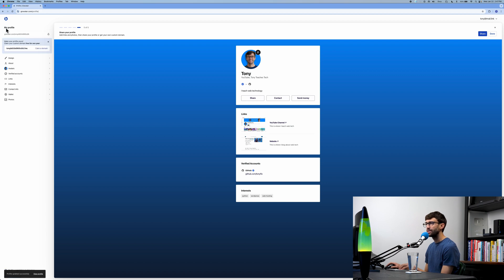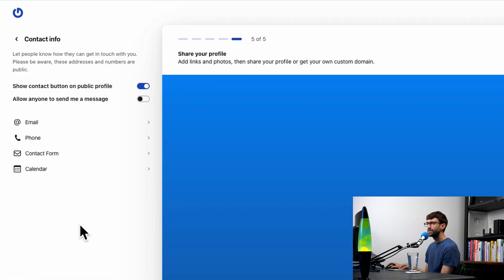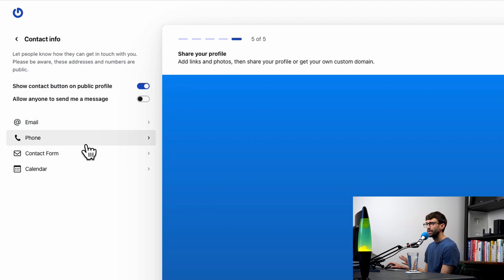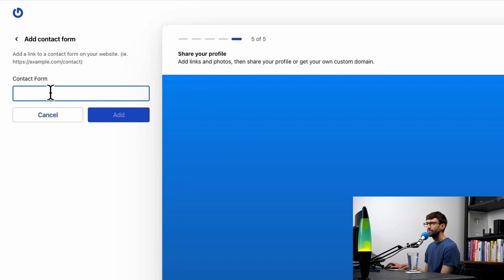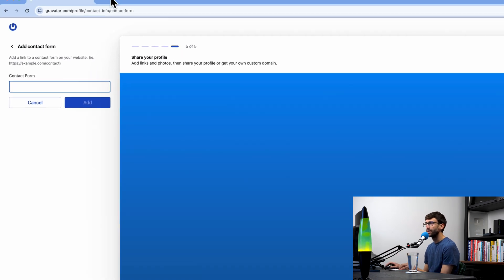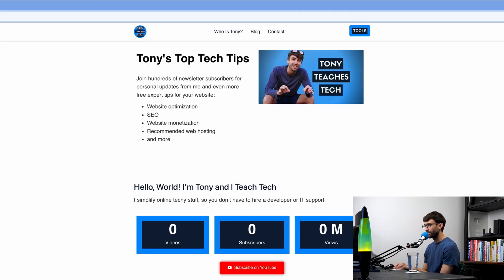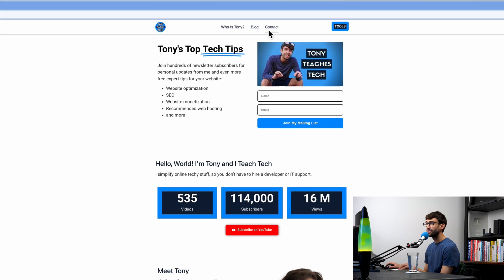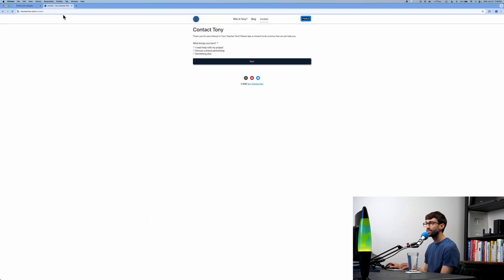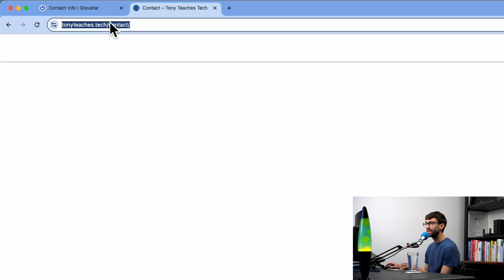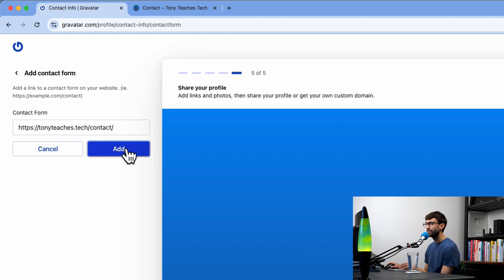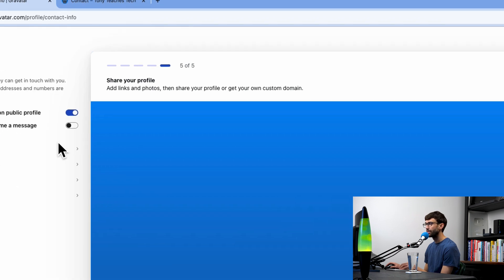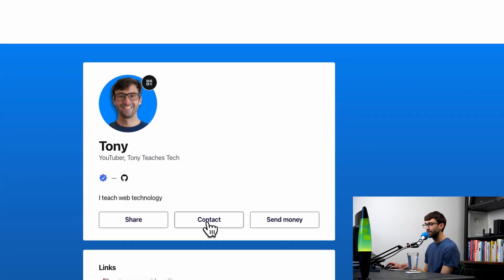As far as contact information, you can provide emails, phone numbers, contact form, calendar even. For the contact form option, this is what I usually like to do. Actually, on my website I do have a contact form, so I could just take a link to that contact form and put it here on my Gravatar.